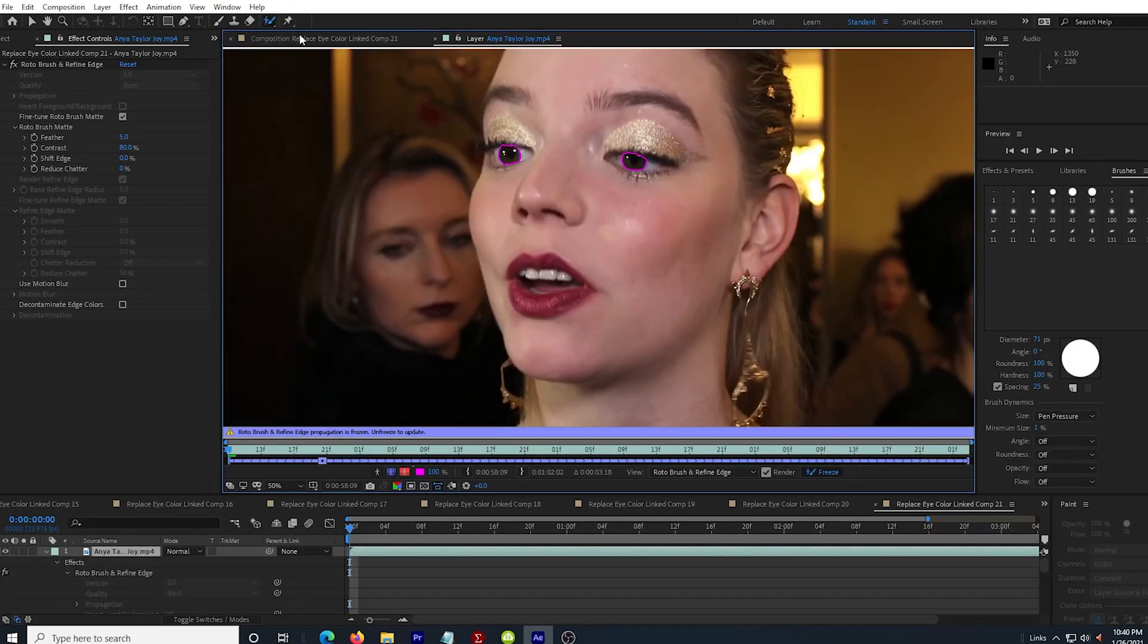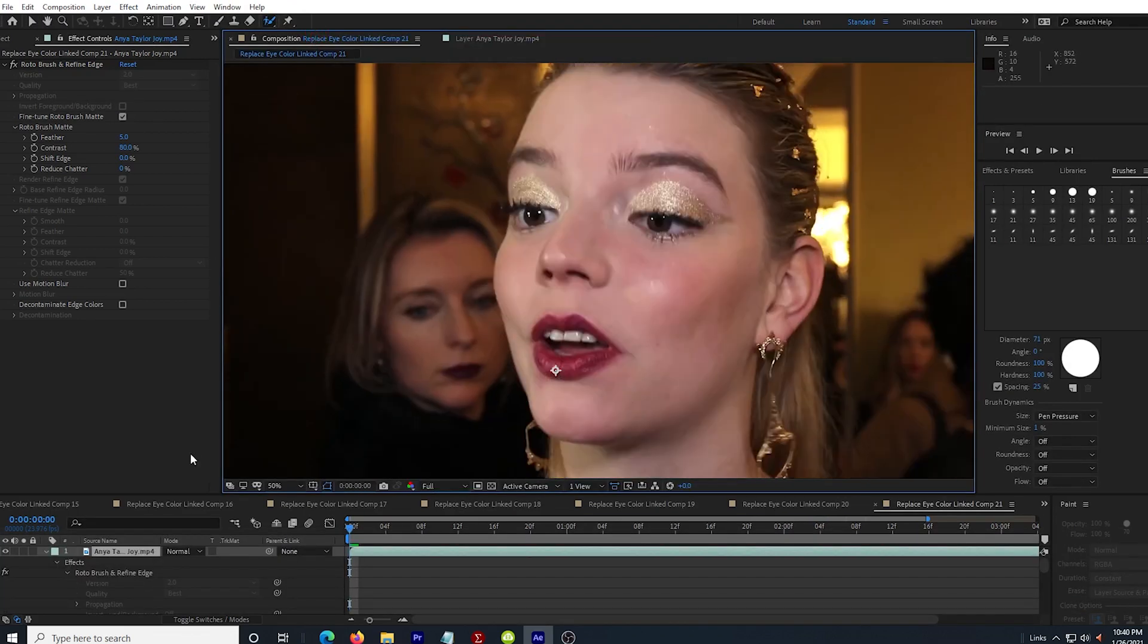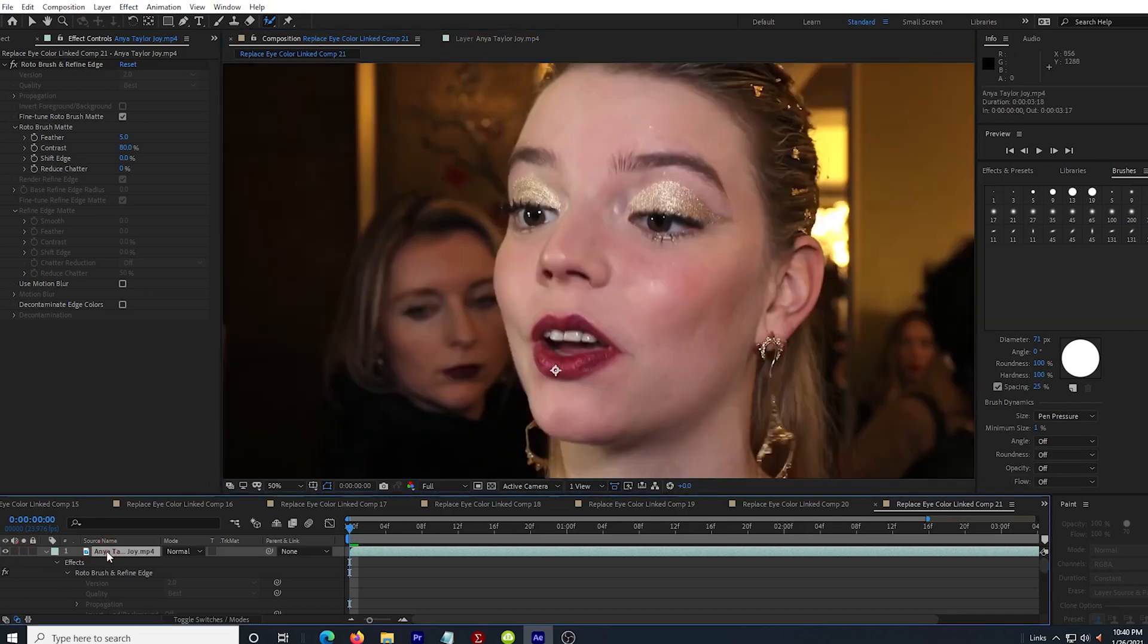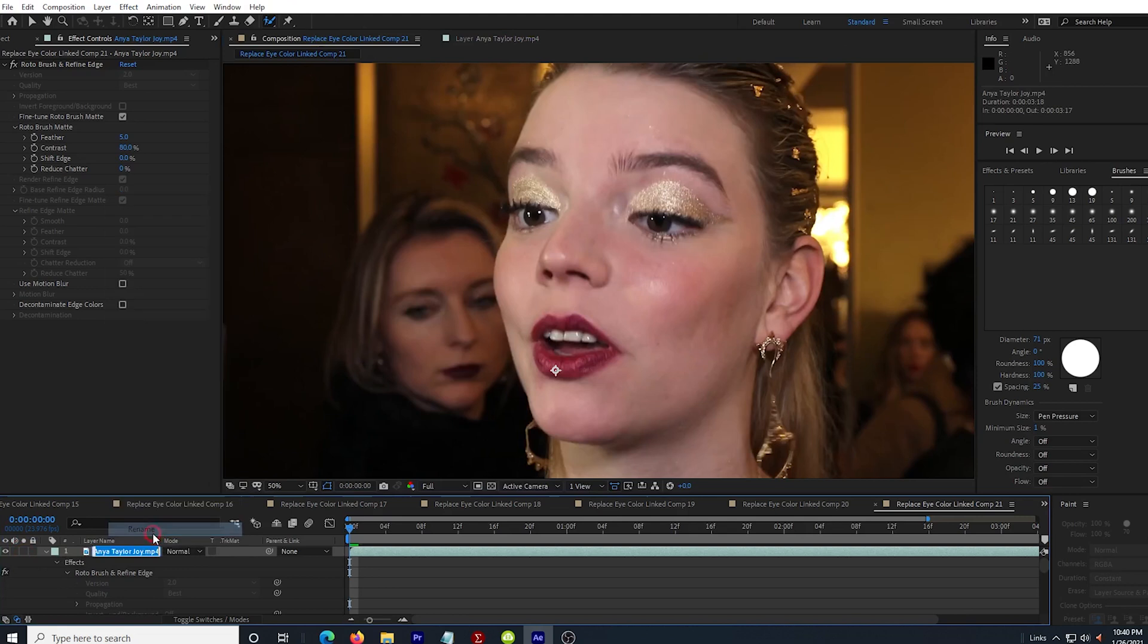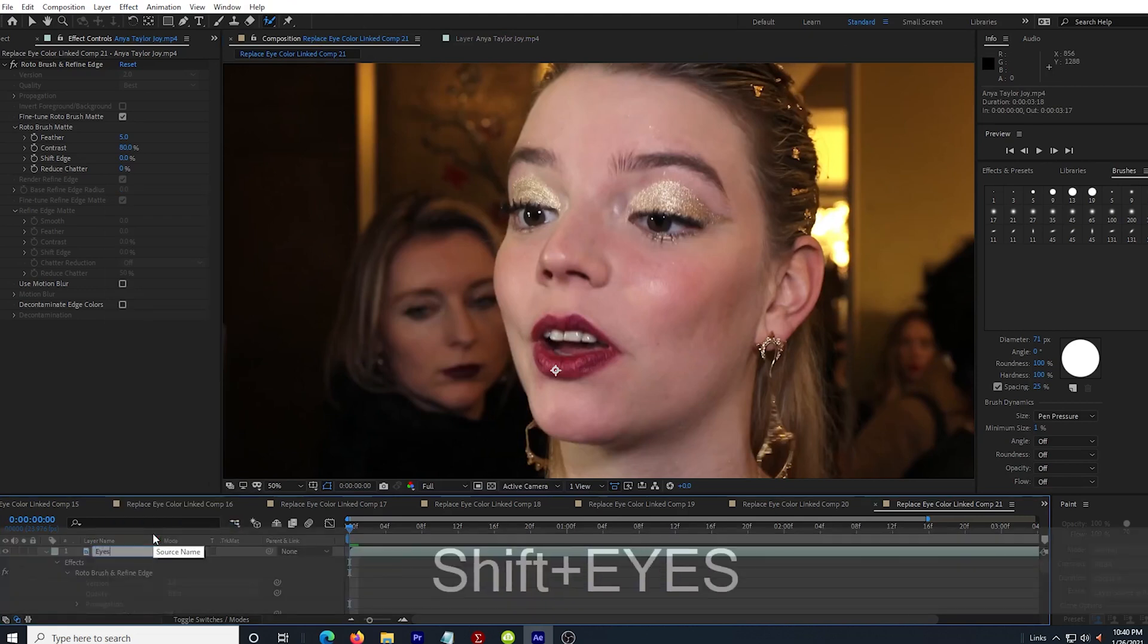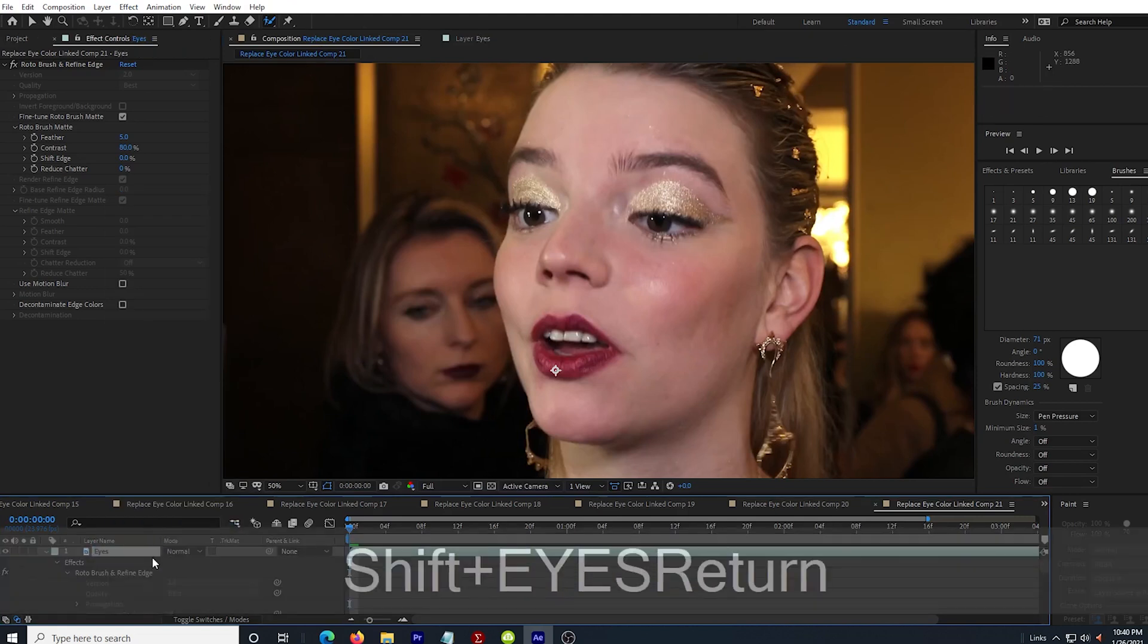When it's done, I go back to my composition view and if I solo the top layer, I can see just the eyes. I go ahead and un-solo it and rename the top layer to eyes, which I didn't do before but really does help to keep things labeled.